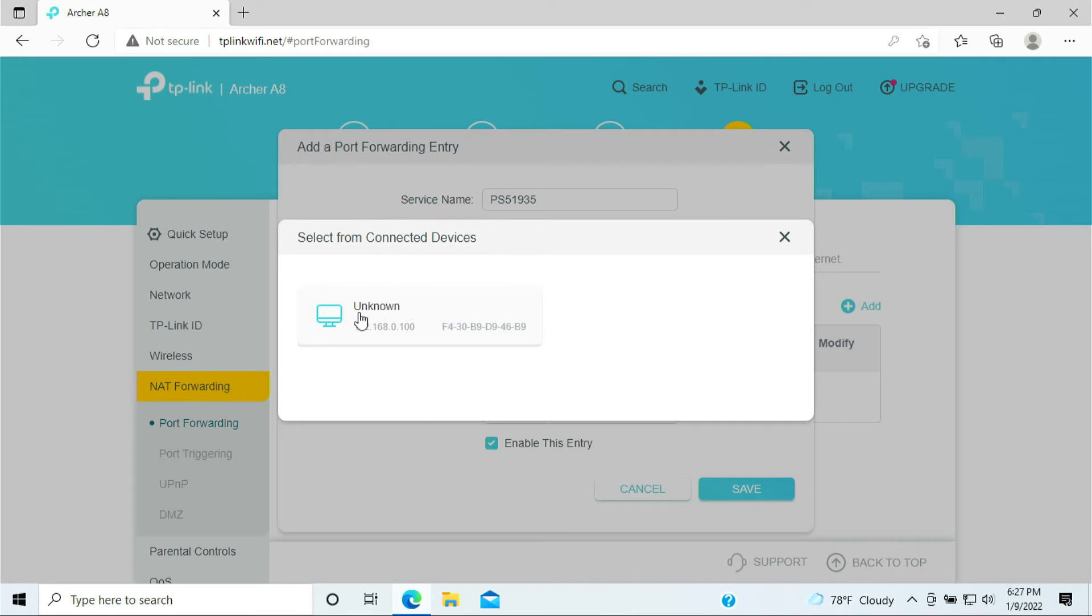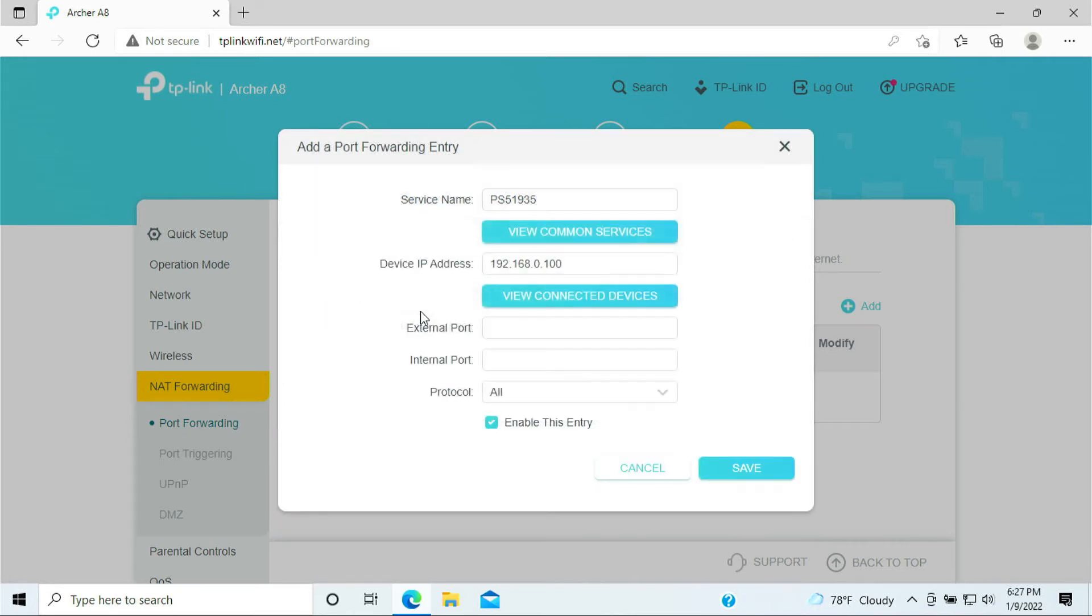Okay, let's assume this is the PlayStation 5. Click on it and it would give you an IP address for that.